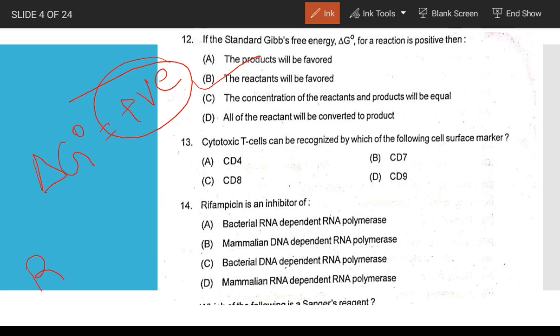Simple question: cytotoxic T cells can be recognized by the surface marker CD8.